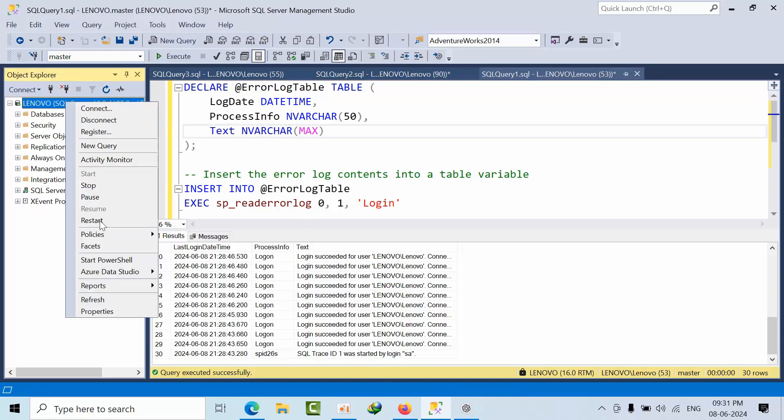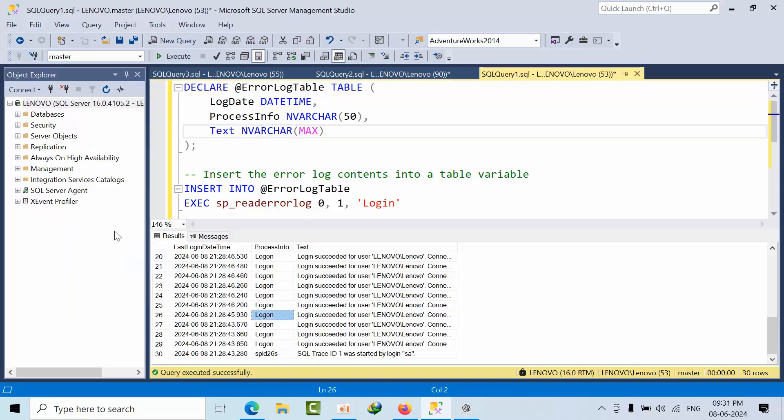Or you can use Extended Events separately. Using this login tracking option will make your error log file get full. I hope you like this video, thank you, bye.